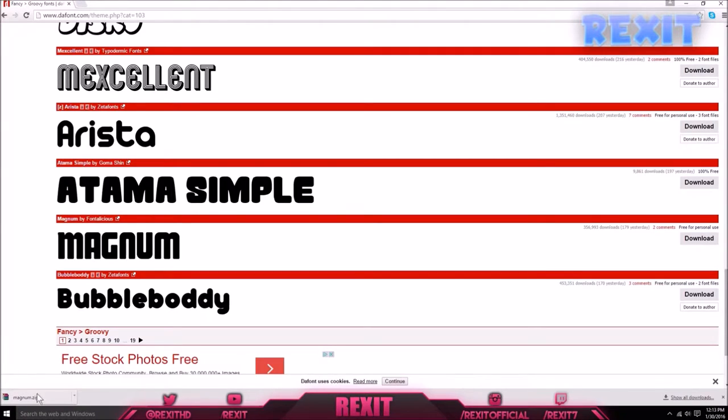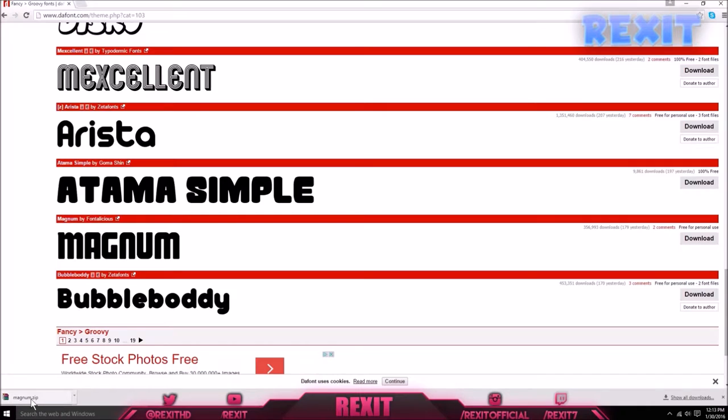Also, if you don't have WinRAR, just type in YouTube how to get WinRAR free. I heard it's really easy to get.